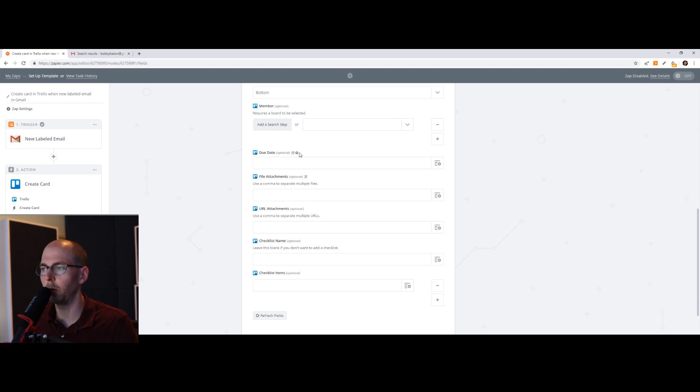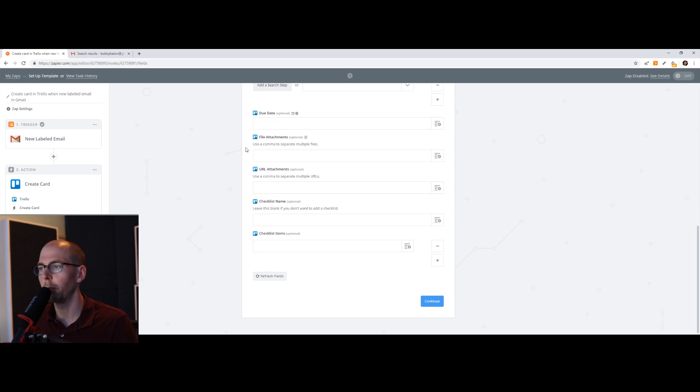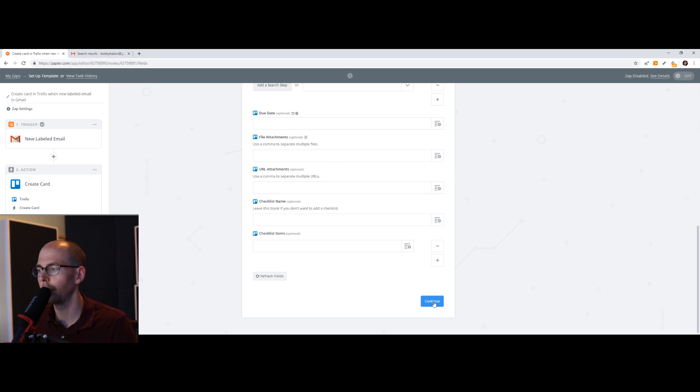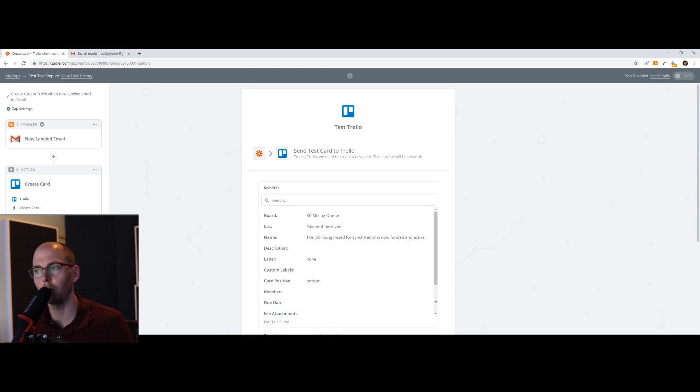You can put due dates here. It's up to you what you want. They have a bunch of things. I'm not going to do any of this stuff, but you have lots of other options that you can choose. You can also add checklist items and all that. But we just want to connect the two things. We don't want to worry about that.